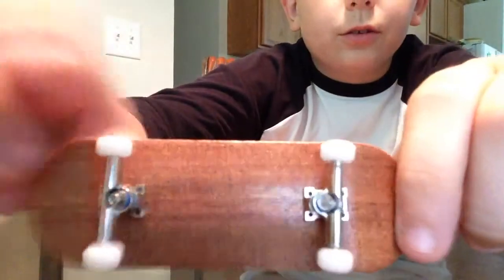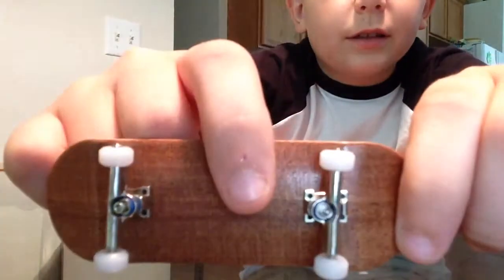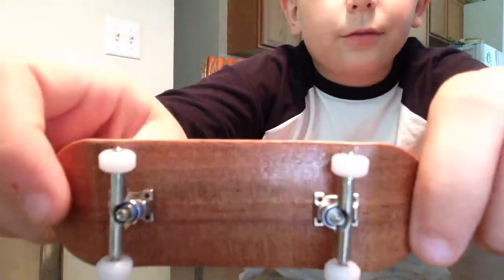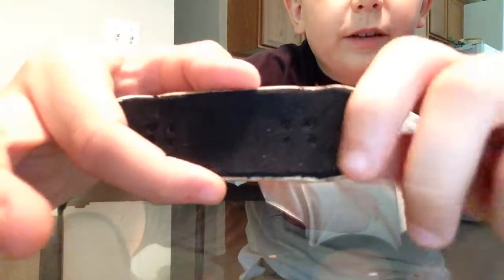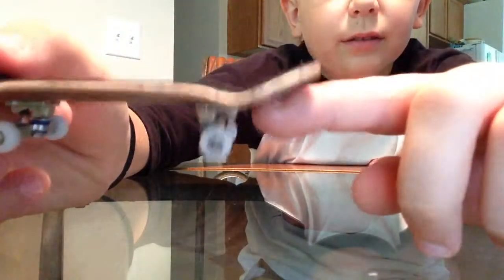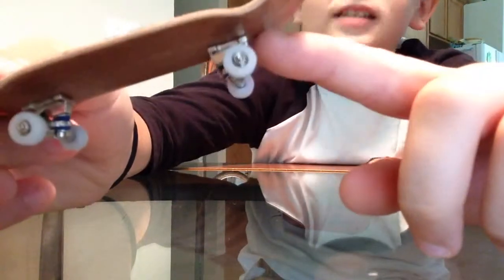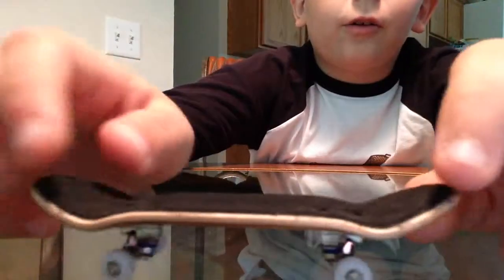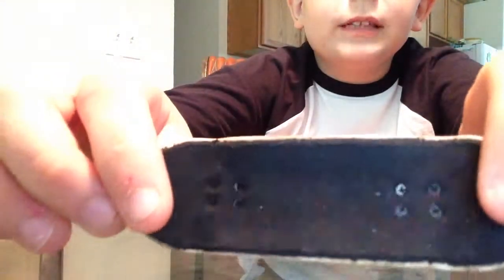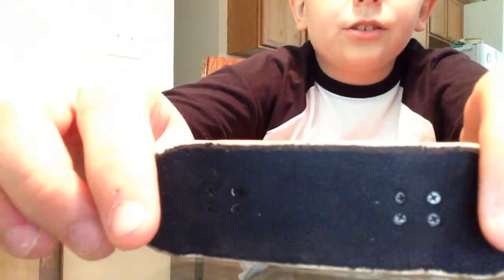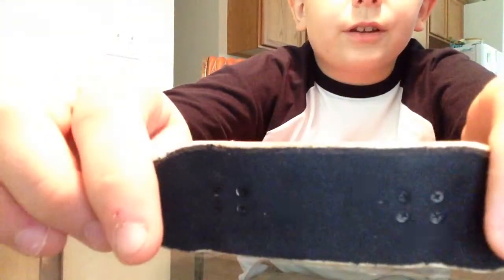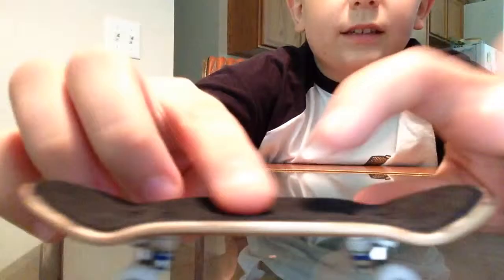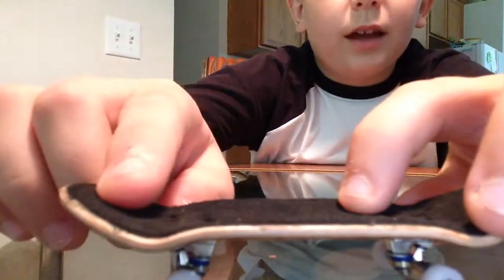Alright, so let's start out with the deck itself. The deck is a 32 millimeter mahogany deck with low medium-ish kicks. Now, I do believe they changed the size of their decks. I think the kicks used to be higher.